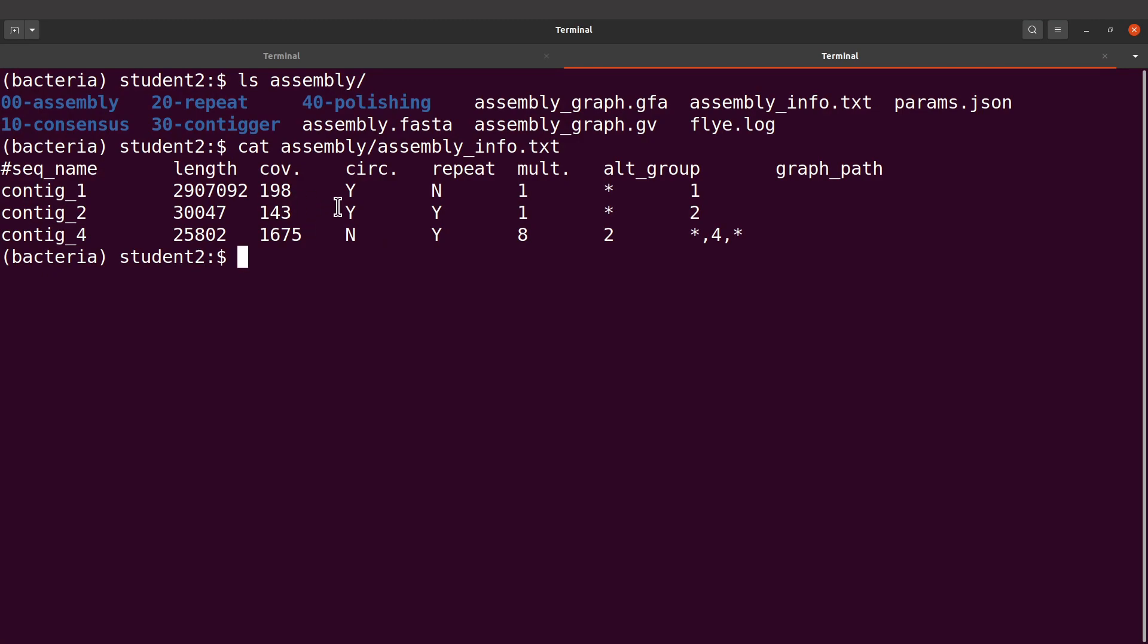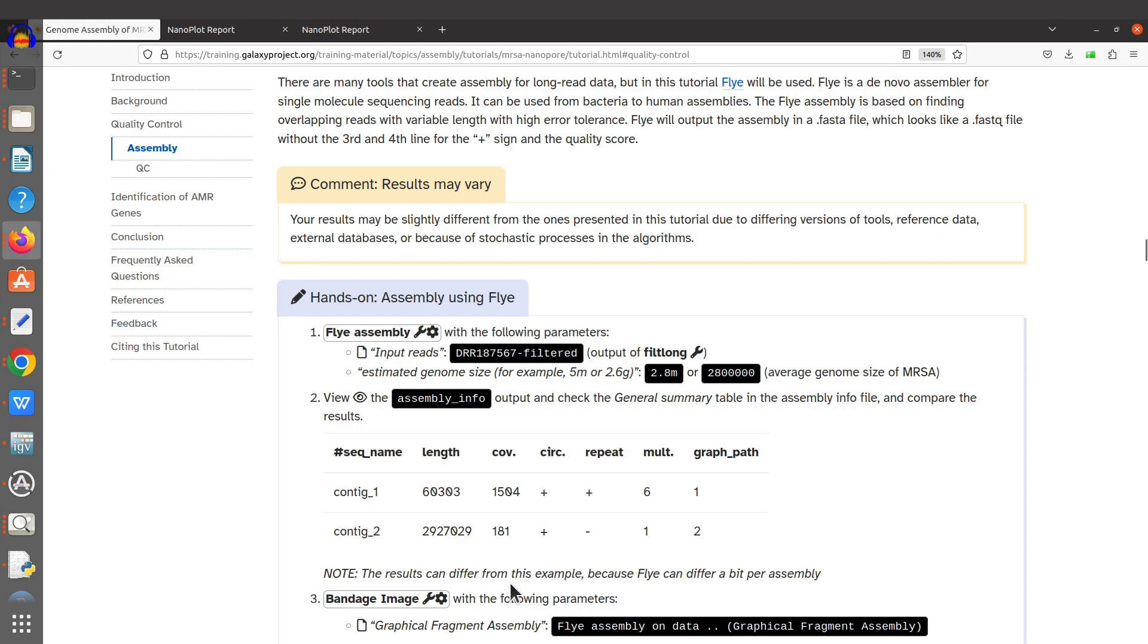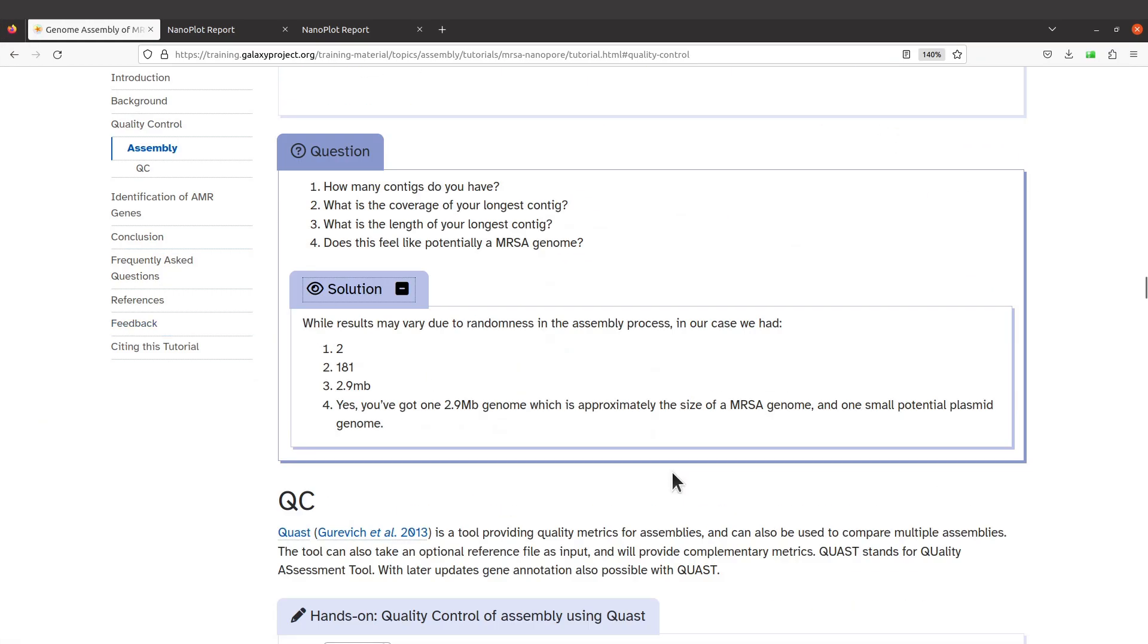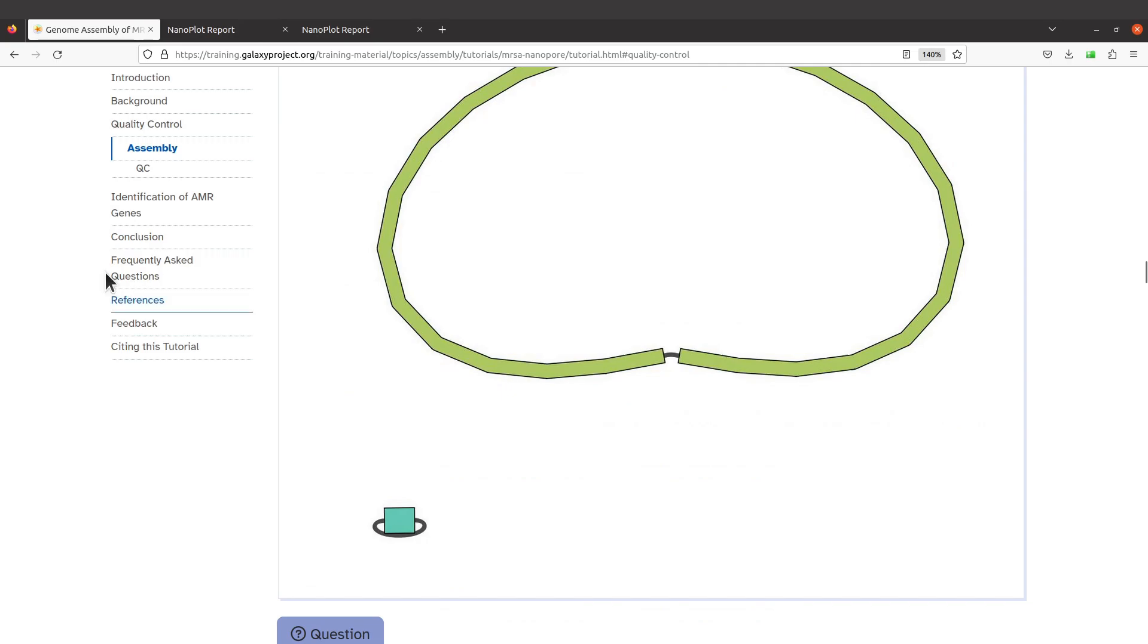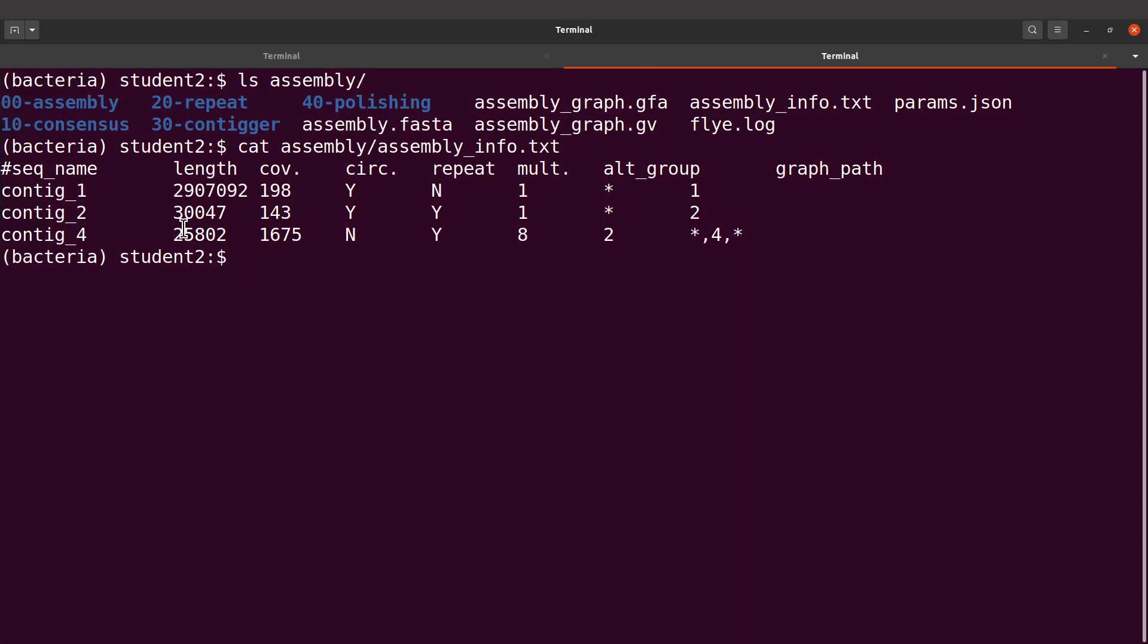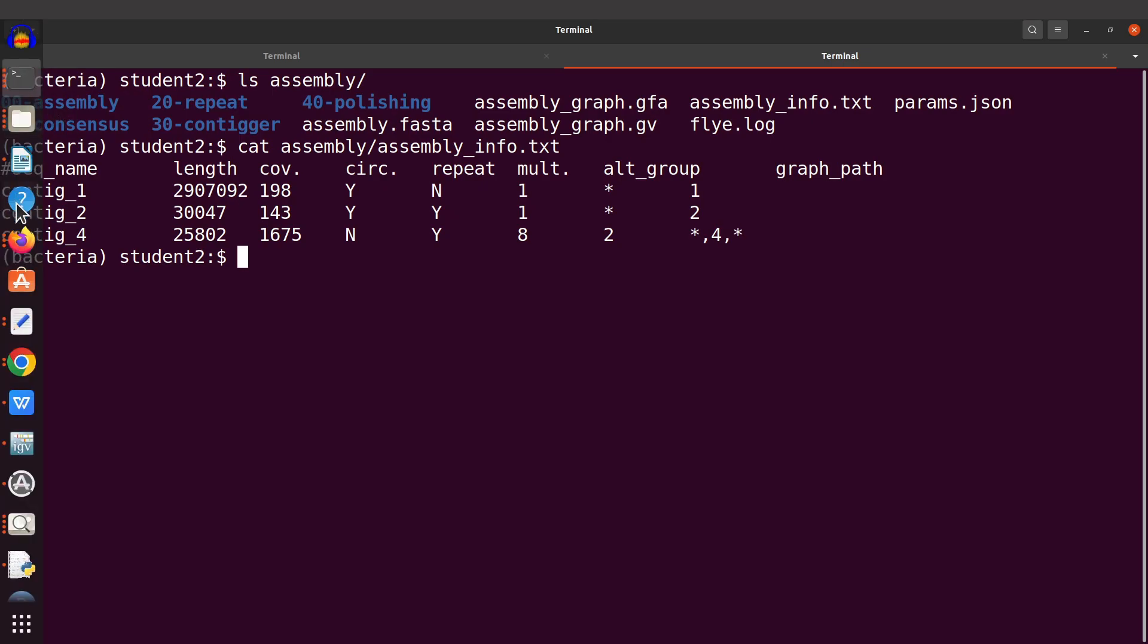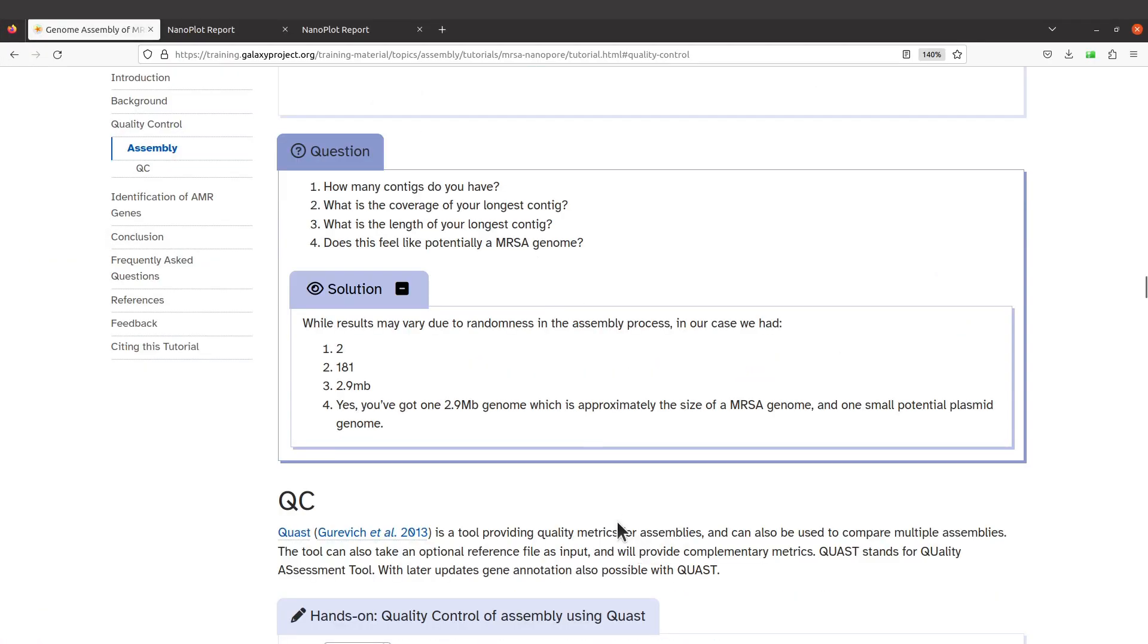What is the length of the longest contig? Here it's 2.9 Mb, and that is what we also have here, 2.9 Mb. That's the longest contig. Does this feel like potentially an MRSA genome? Yes, and the answer is because we have a 2.9 Mb genome, which is approximately the size of an MRSA genome. That's Staphylococcus aureus.